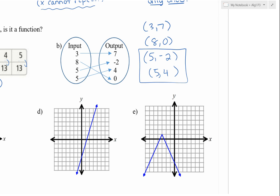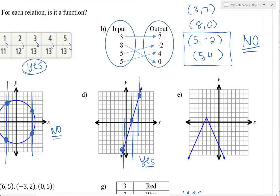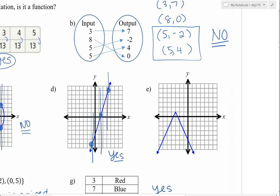When given a graph, we do the vertical line test. Draw a line anywhere through the graph — notice it hits the relation in two places, and over here it also hits in two places. So no, it's not a function. For the next graph, draw a vertical line — it only hits it once. Every time we draw a vertical line it only hits once, so yes, that is a function. For the following graph, the vertical line only hits it once each time, so yes, that's a function too.